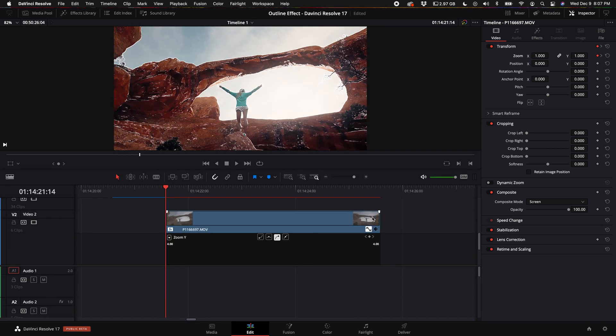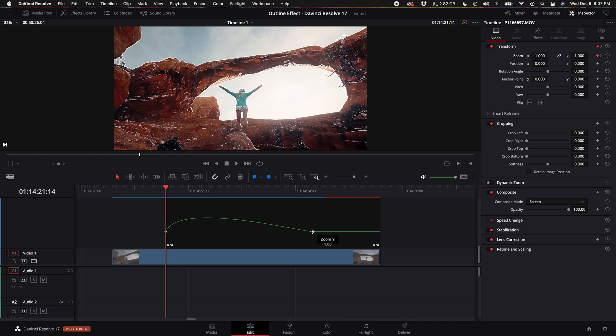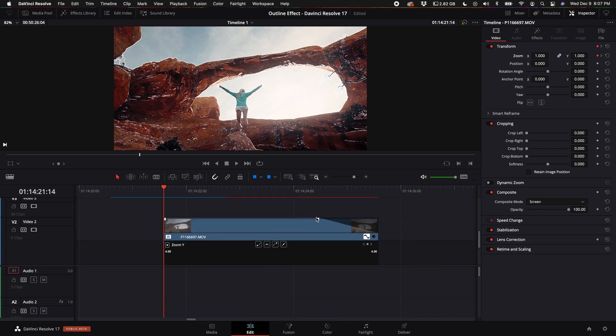Then in order to get a good smooth fade from the outline to the normal clip, I dragged the fade of the clip right to the point where that keyframe ended.